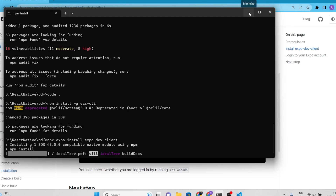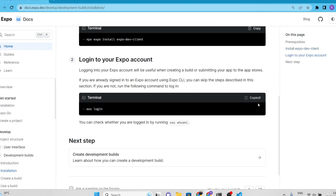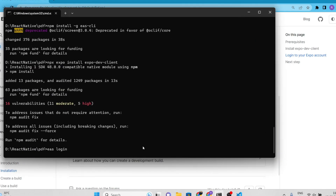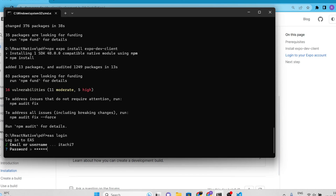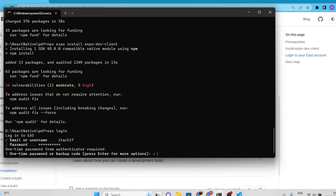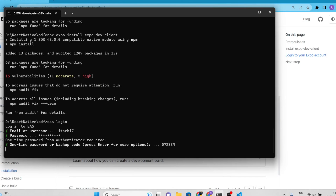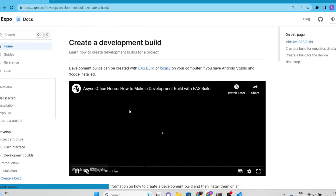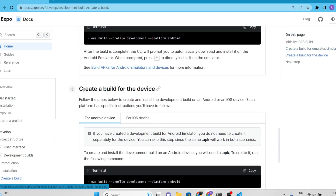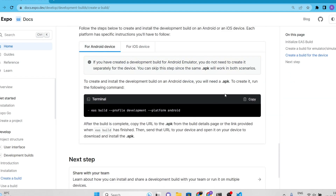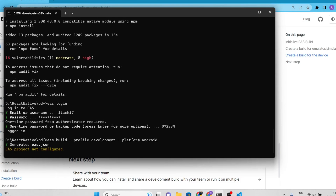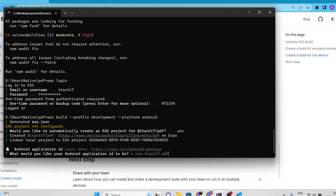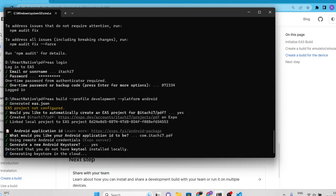Next, install the Expo dev client. Now, as per the documentation, we have to log in to our Expo account. If you don't have one, create an account before proceeding. Once you're logged in, copy and paste the following command into your terminal to start creating a build for the device. Some questions will be asked during the process, so keep the default settings by hitting enter and select yes when prompted. You can also follow along with the video for further guidance.